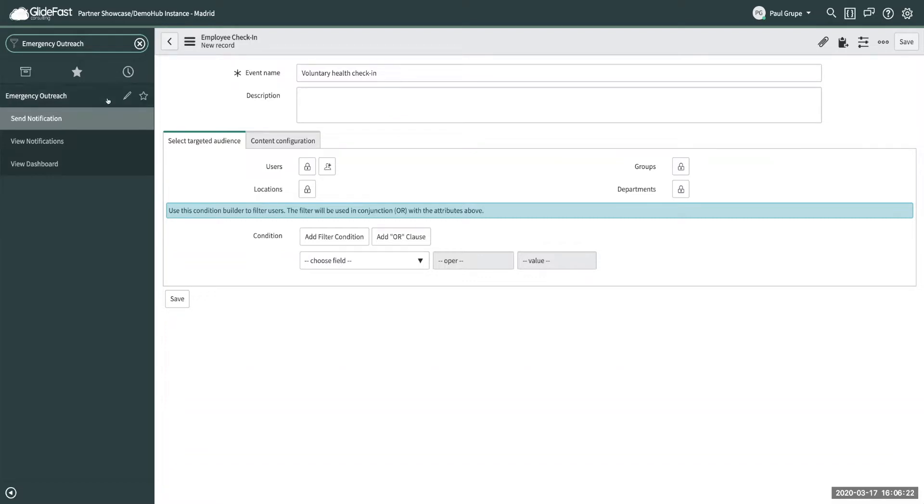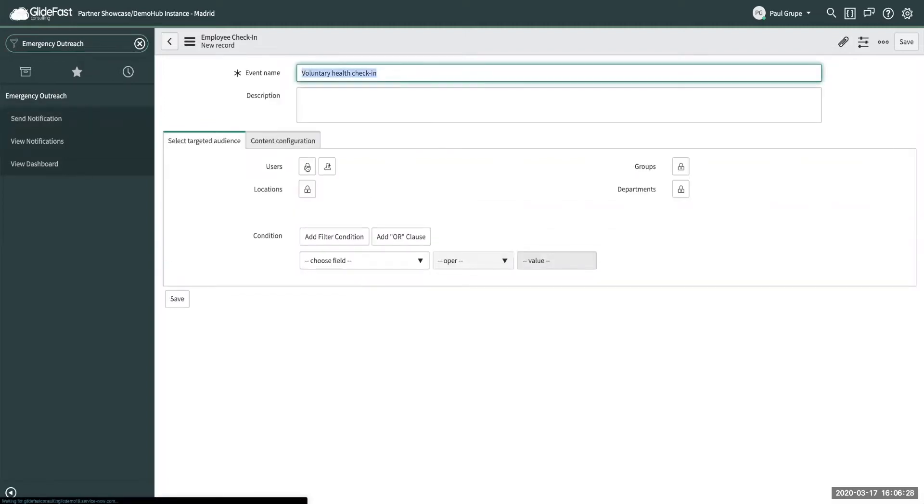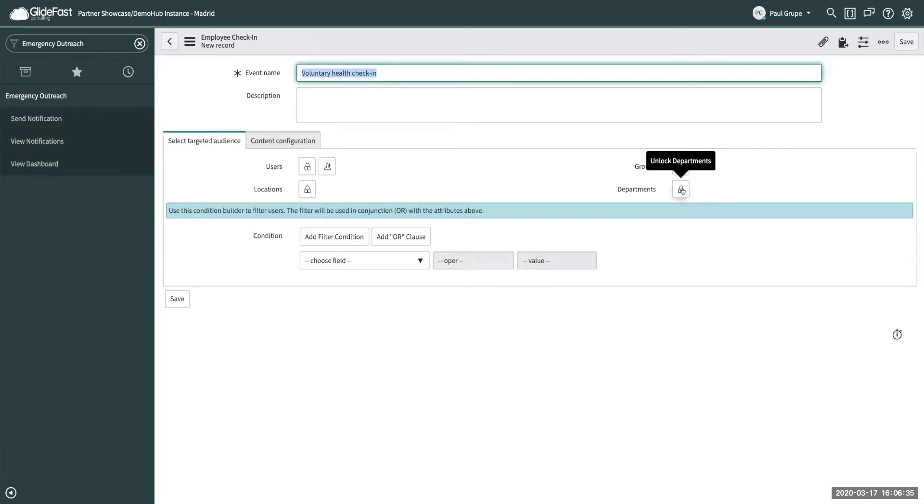So as you can see here that it has its own application here so we say send notification. We can quickly set up based on a group of users, locations, groups within your ServiceNow platform or even by departments and then you can filter it down with the condition.